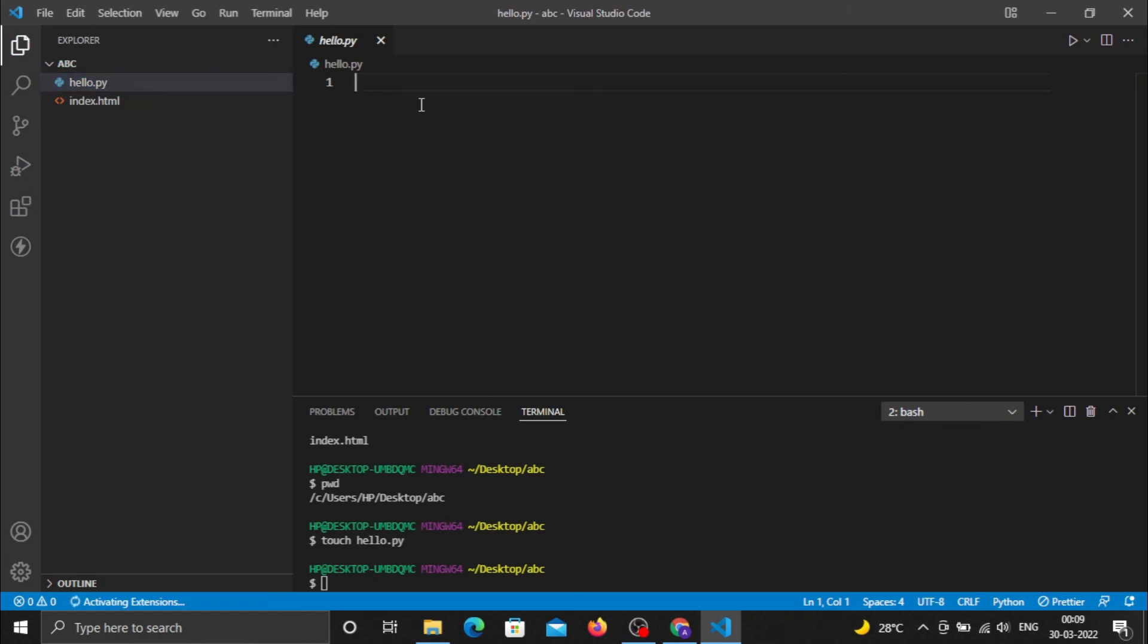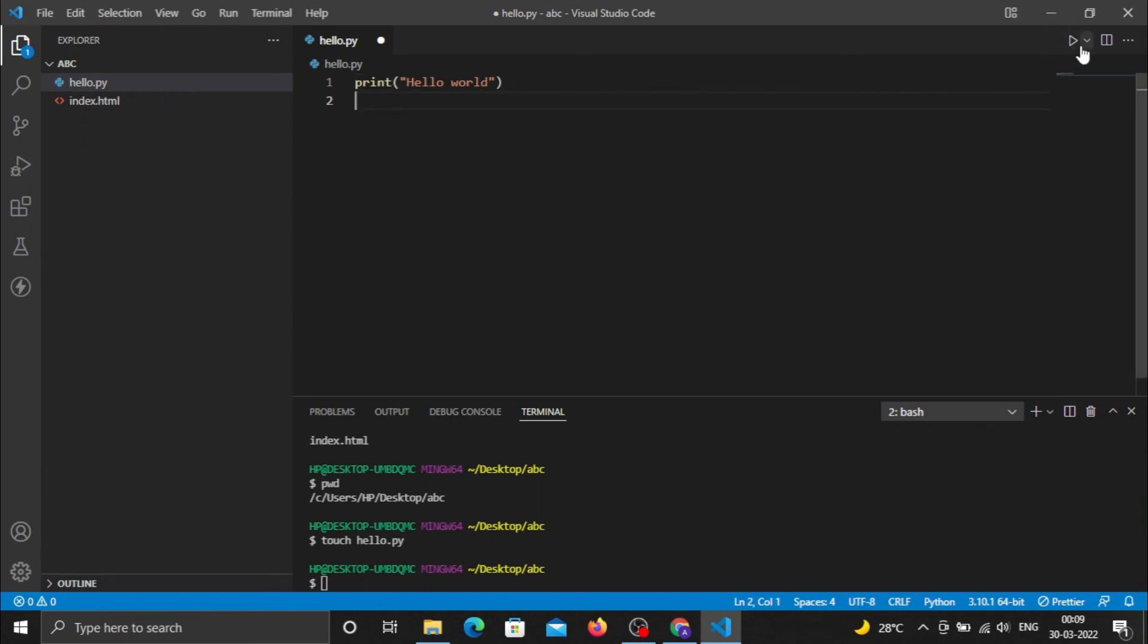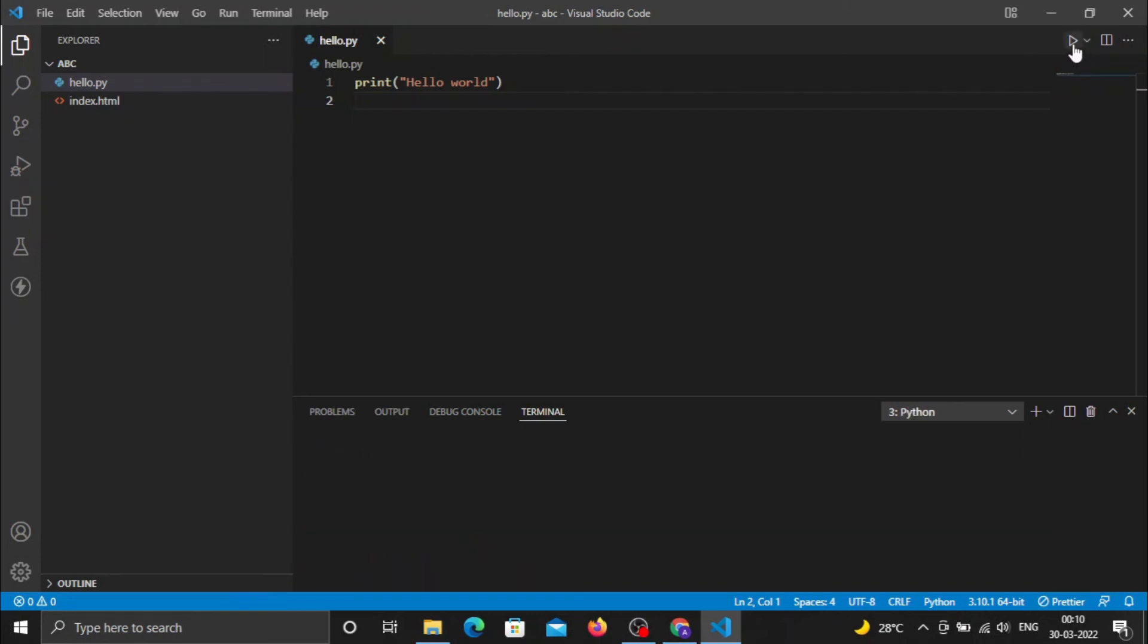I'll write a quick Python code - the most famous code: print 'hello world'. We all start with this in every programming language. I'll save this and click Run. This code will run in the terminal, and you can see 'hello world' printed in our default Git terminal.